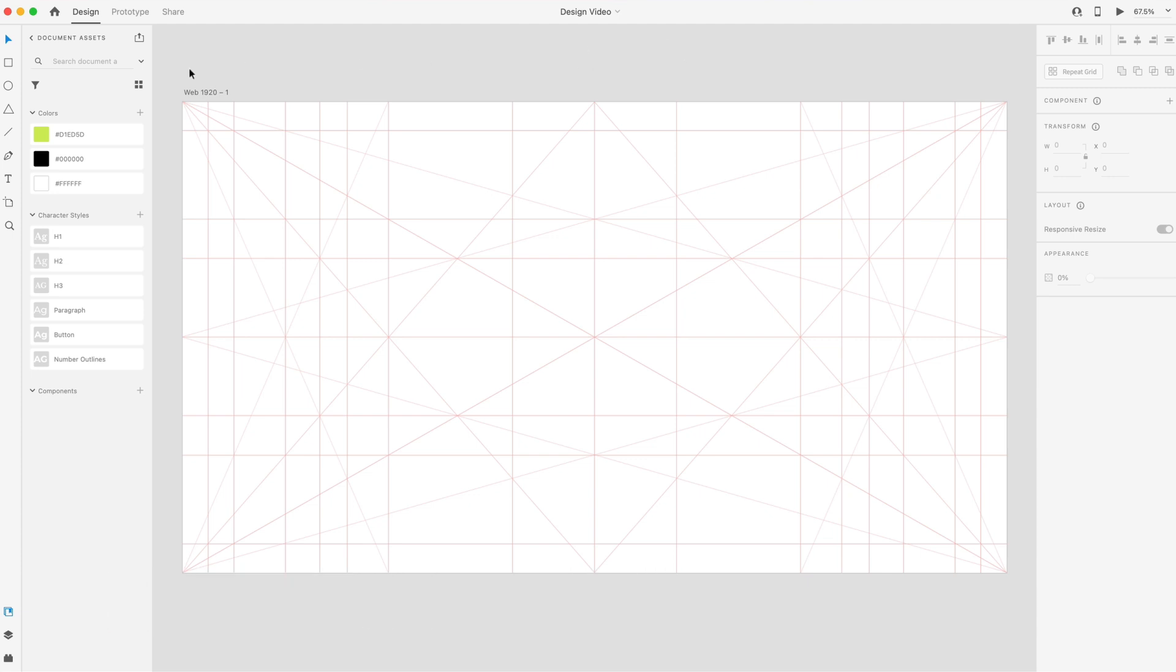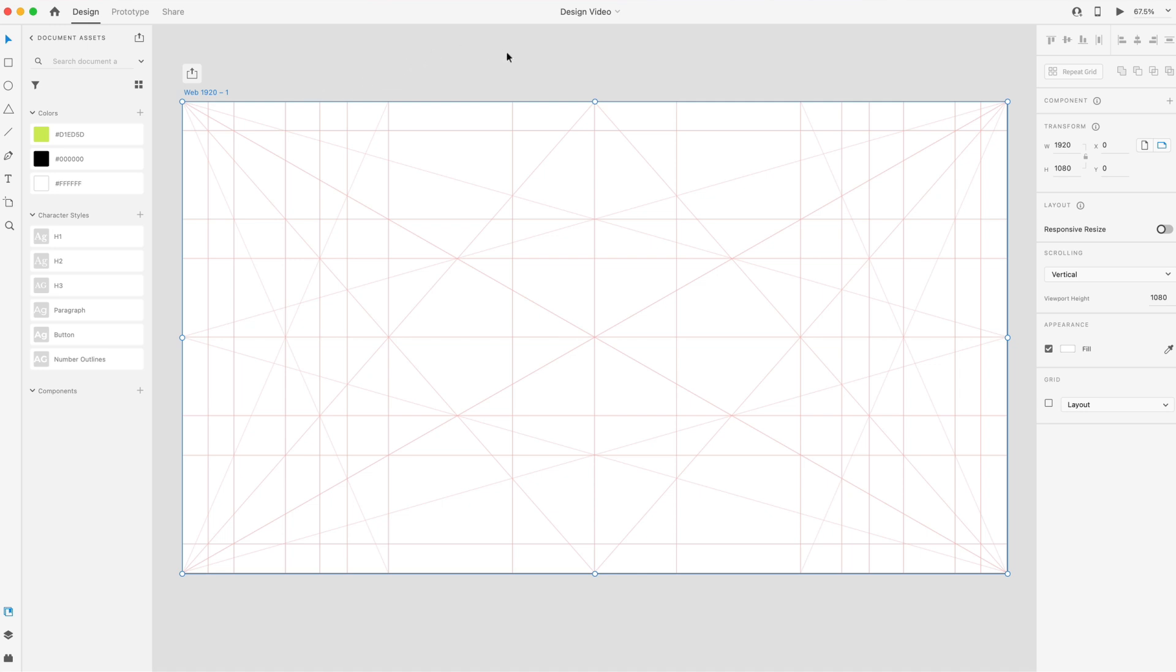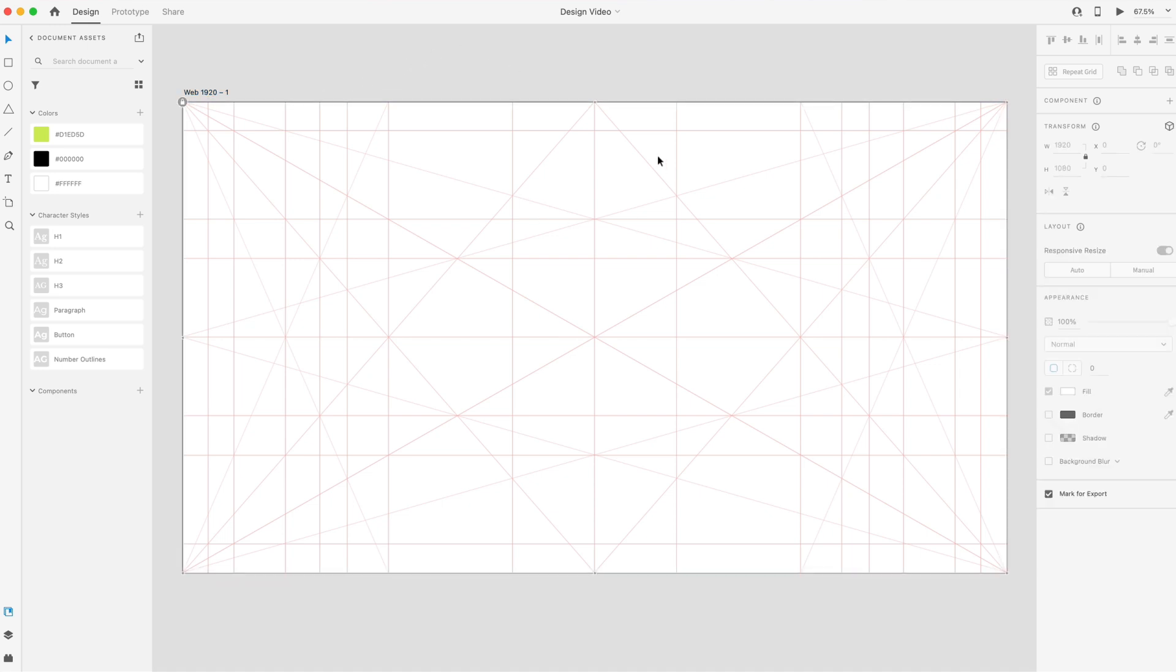So here in Adobe XD, I'm using a 1920 by 1080 artboard, and then I have a Golden Canon grid. I'll put a link on the screen now to the video where I go over this grid, and I'll also link it down in the description.